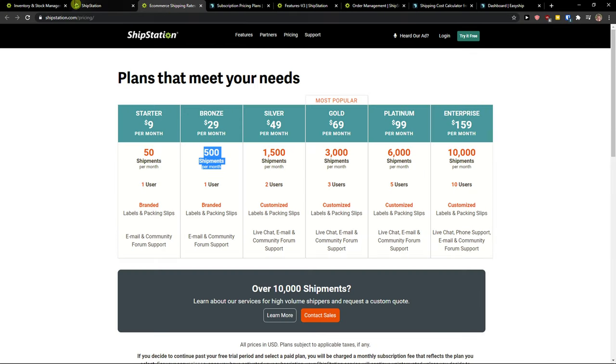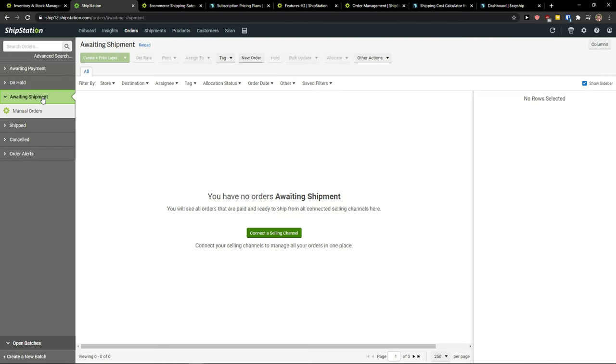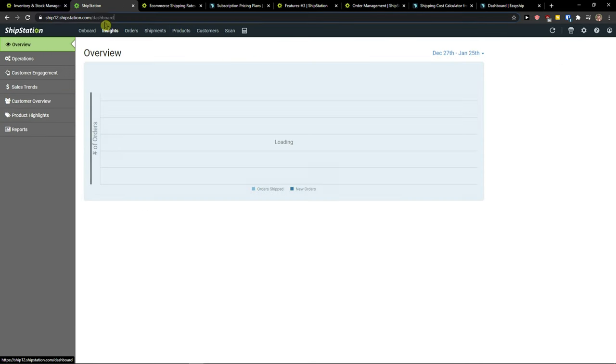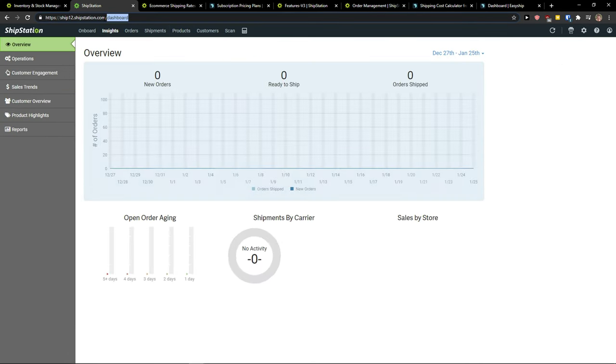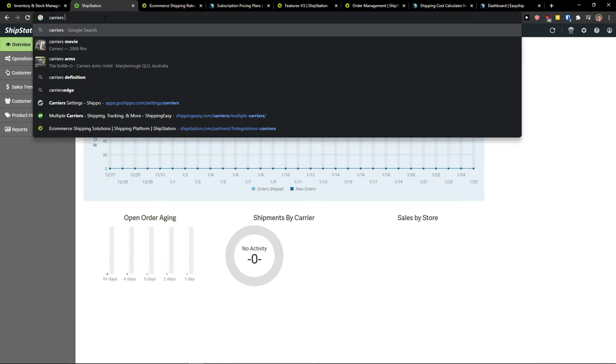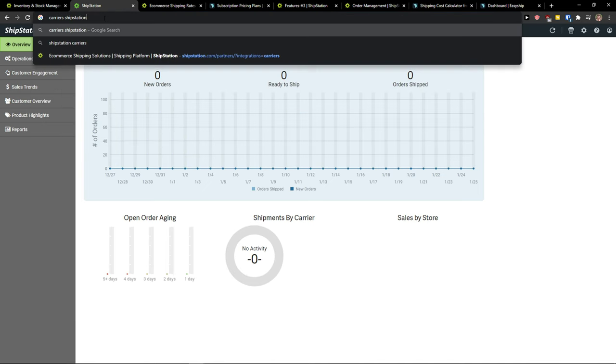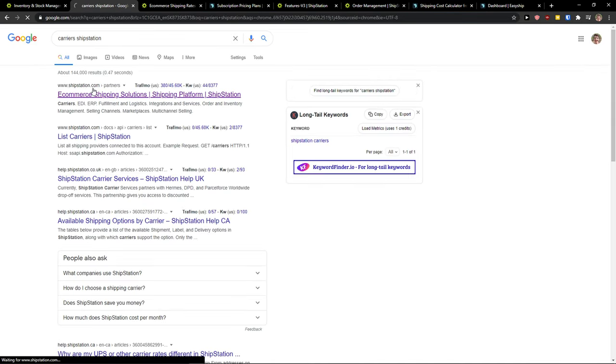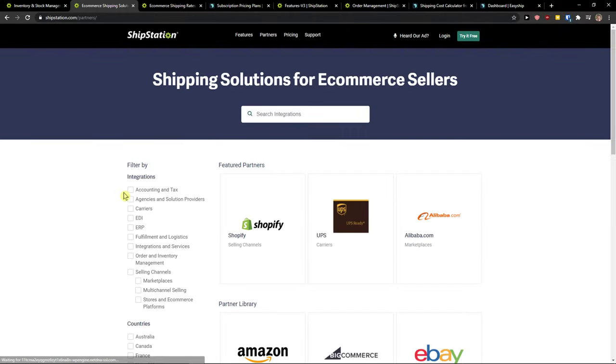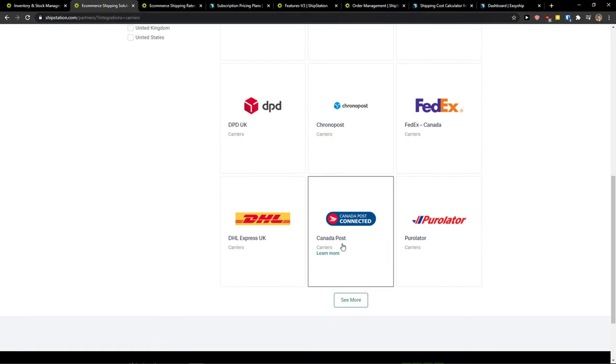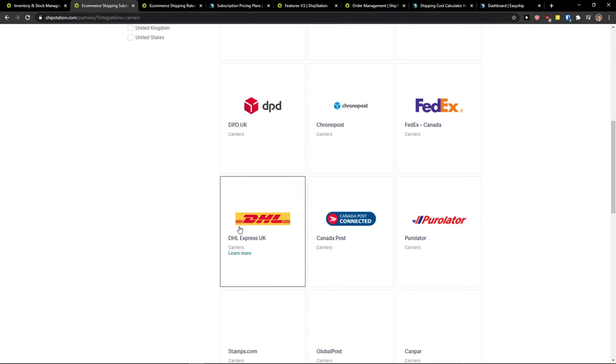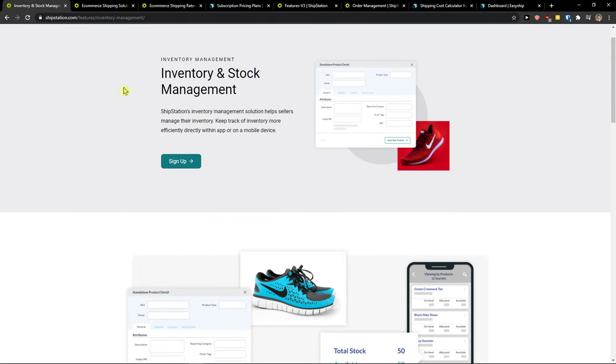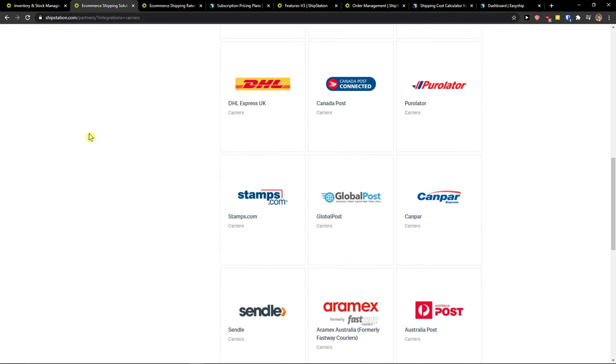Now when we talk about what they actually offer from the... let me show you from careers. See right here? They got most the same with the EasyShip.